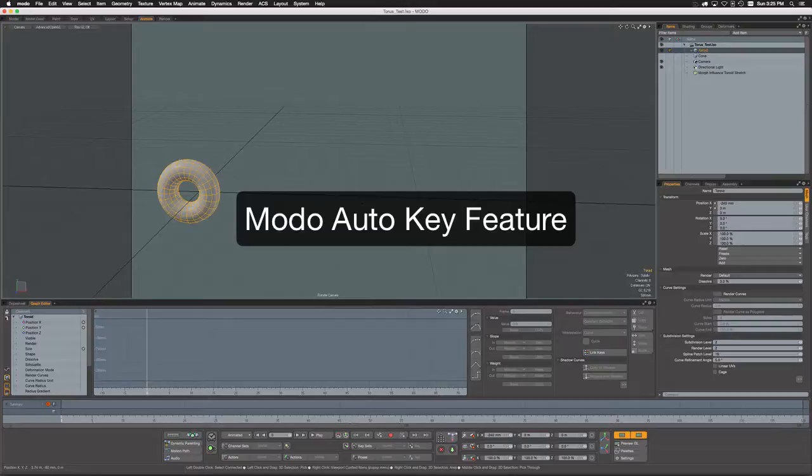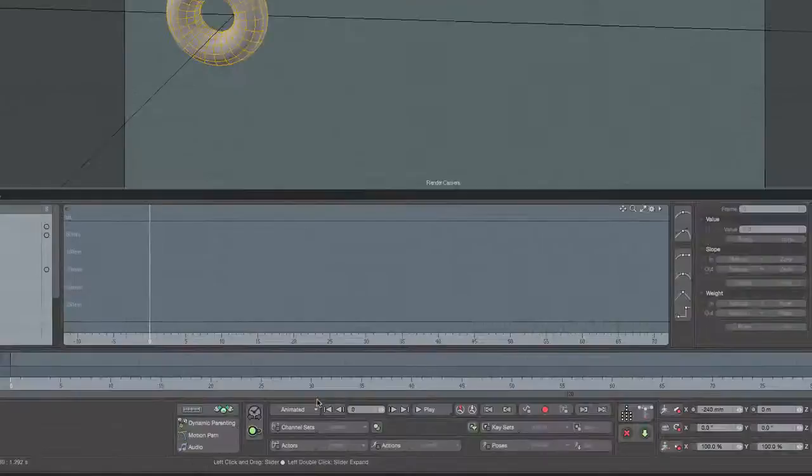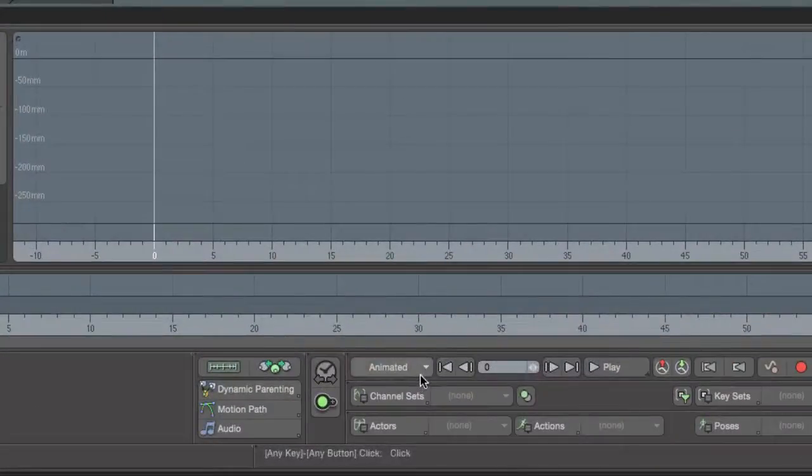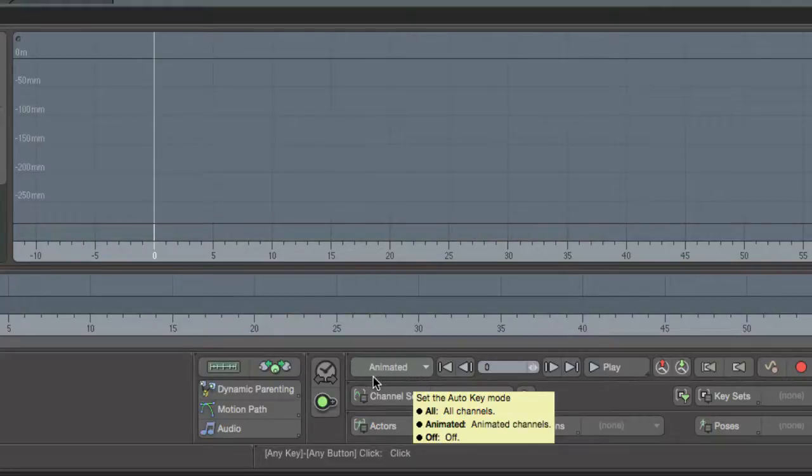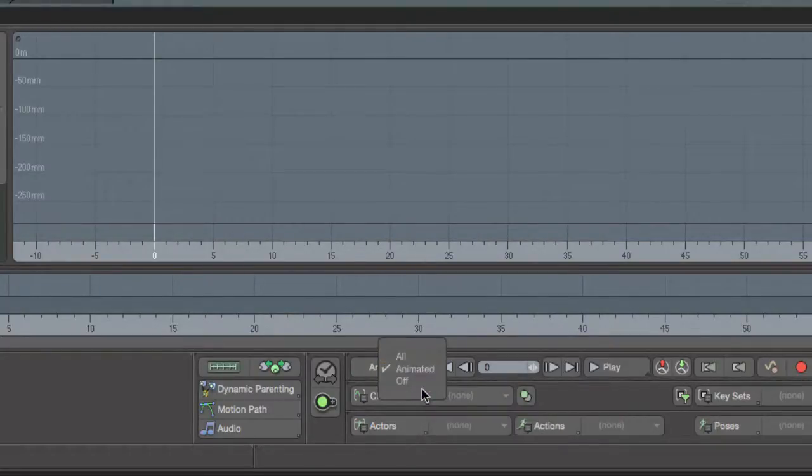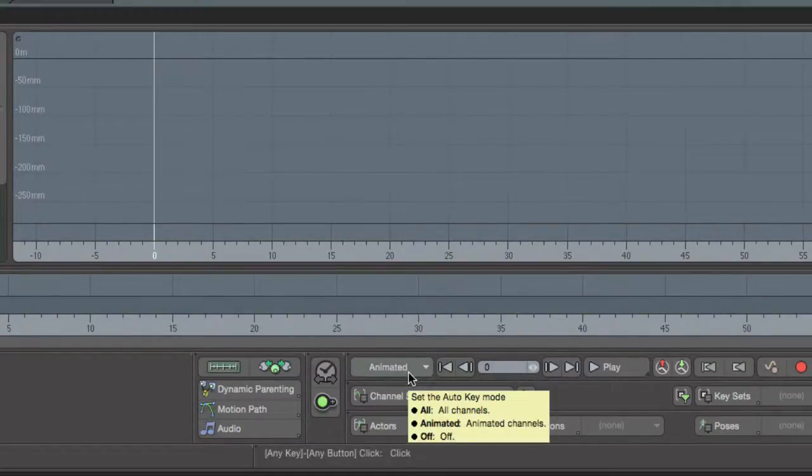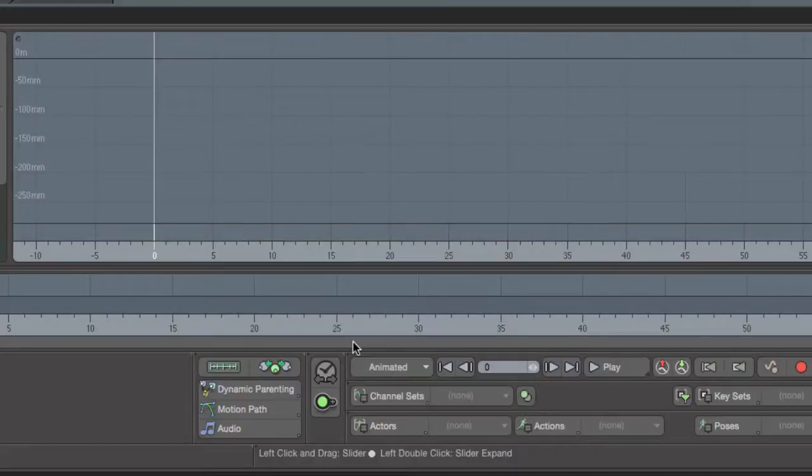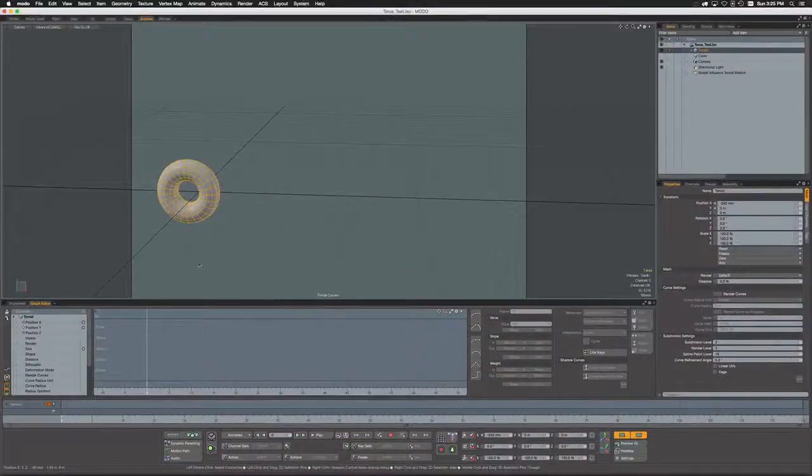I'll show how you can use them and make them work for you in your own preferred animation workflow. The button in question is this one that currently says 'animated'—this is the auto key mode. Currently, auto key by default is set to animated. The three other options are 'all' and 'off', which we'll go into in a moment.